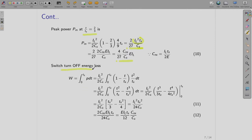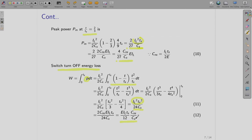For the turn-off energy loss in the switch, we integrate the power expression from time 0 to TS during the turn-off period. Writing down the expression for P and integrating, we obtain IL²·TS²/(24CS). Again expressing in terms of CNS by doing the appropriate substitutions, this reduces to E·IL·TS/12 · (CNS/CS). This is the device loss occurring during time TS.